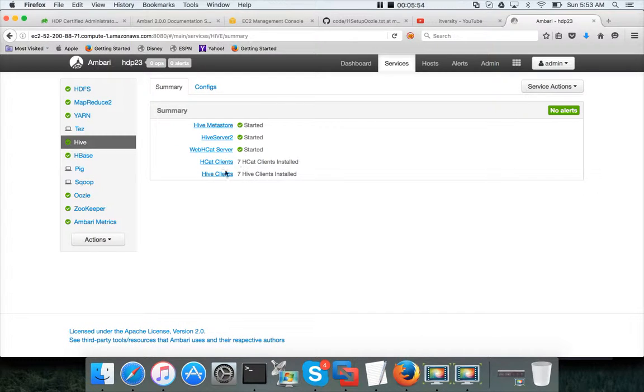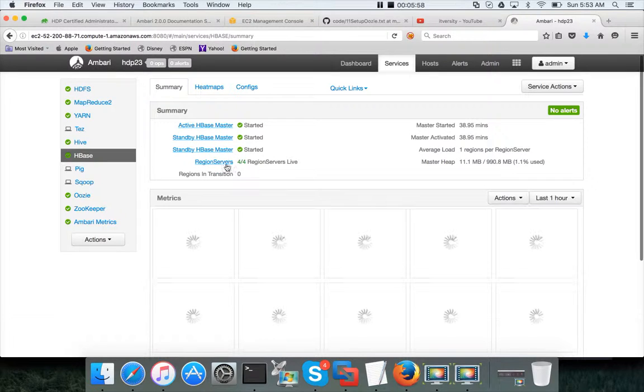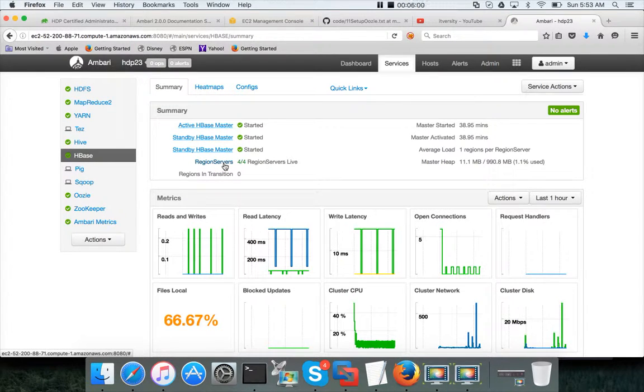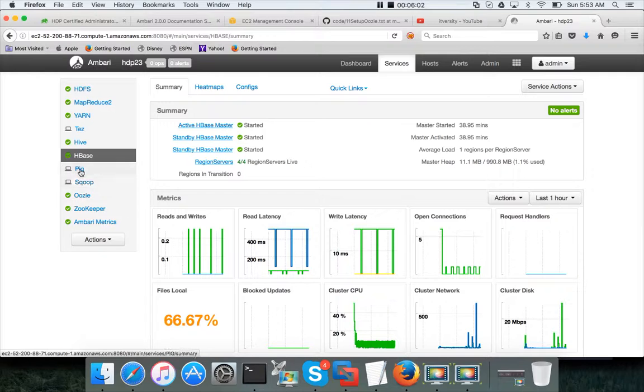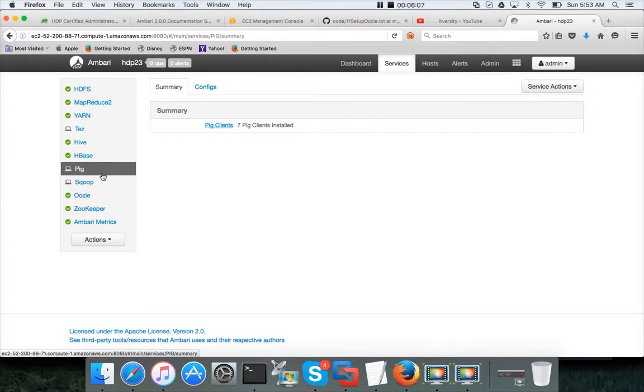If you click on Hive, it has seven Hive clients. HBase it has four region servers including the new one. And Oozie, Oozie is a client only tool. So Oozie, sorry Pig, Pig is a client only tool and you can see Pig on all the seven servers.